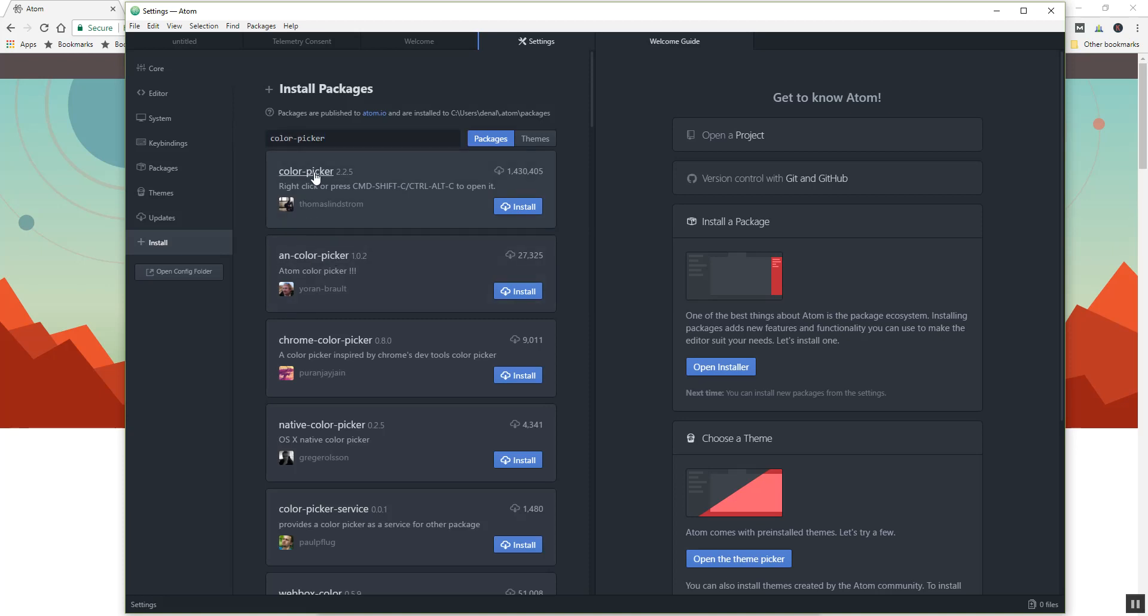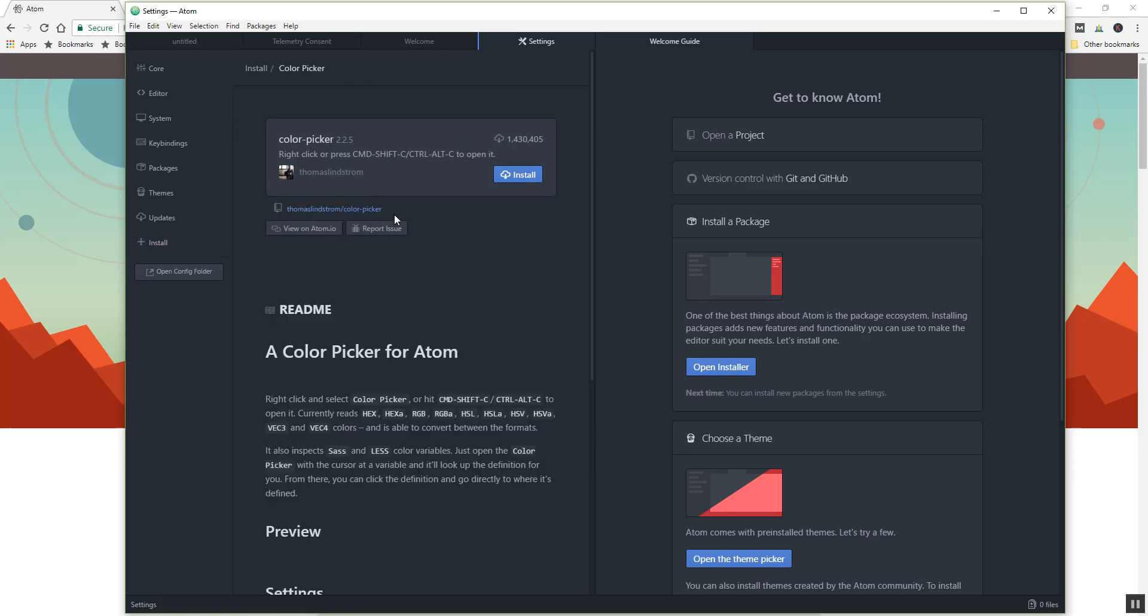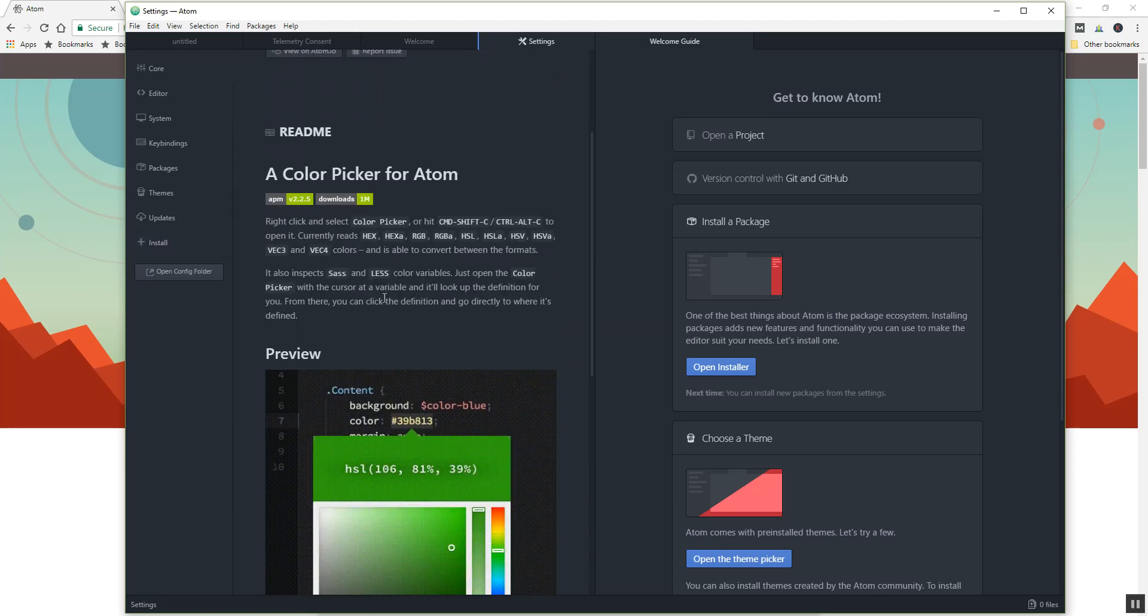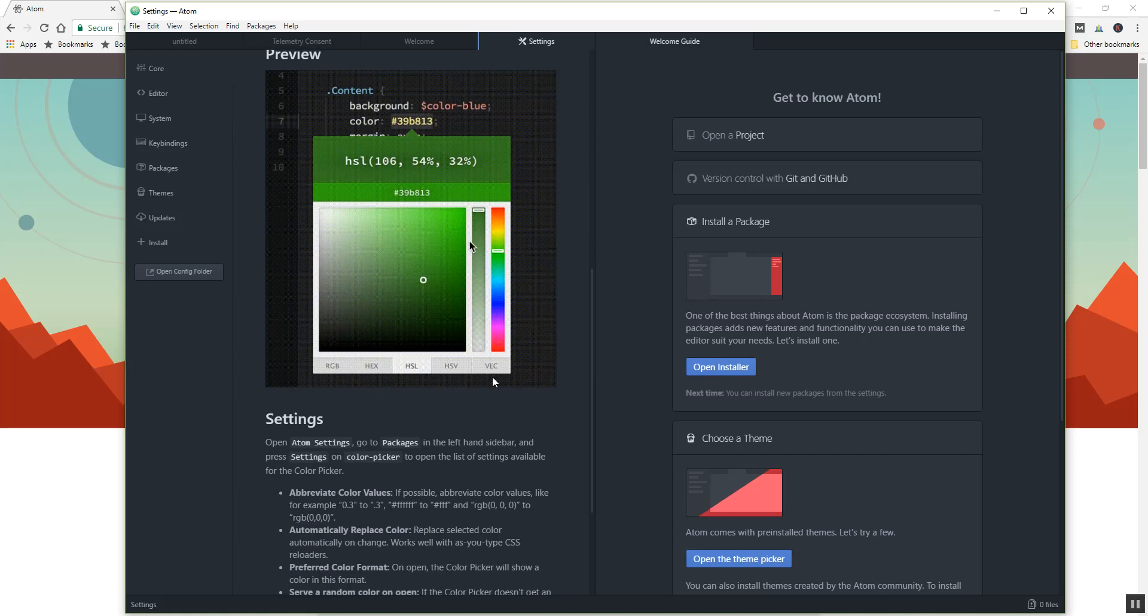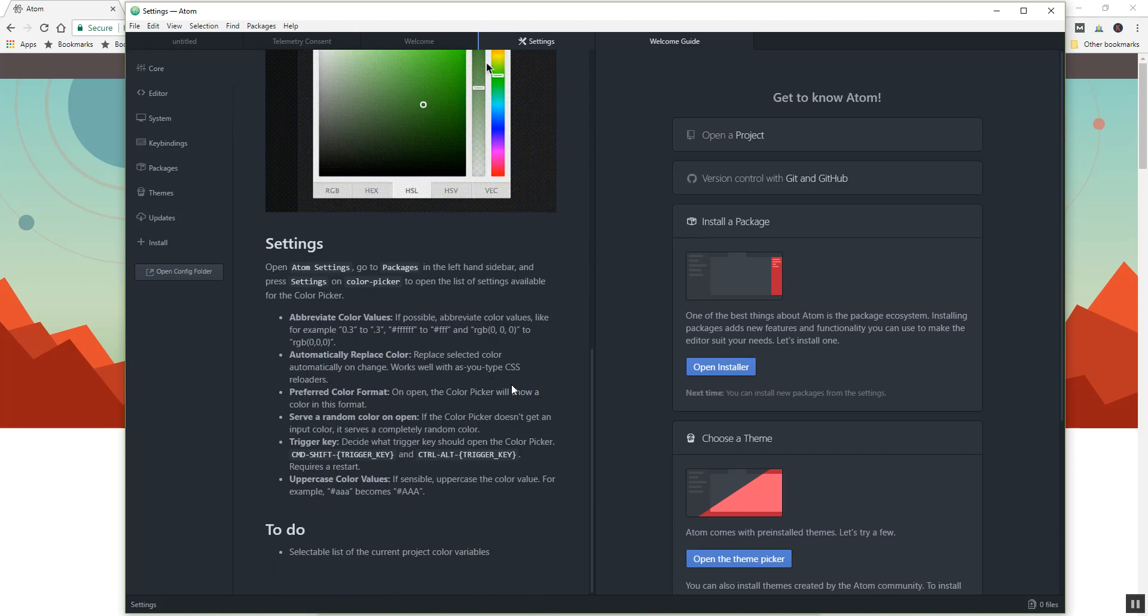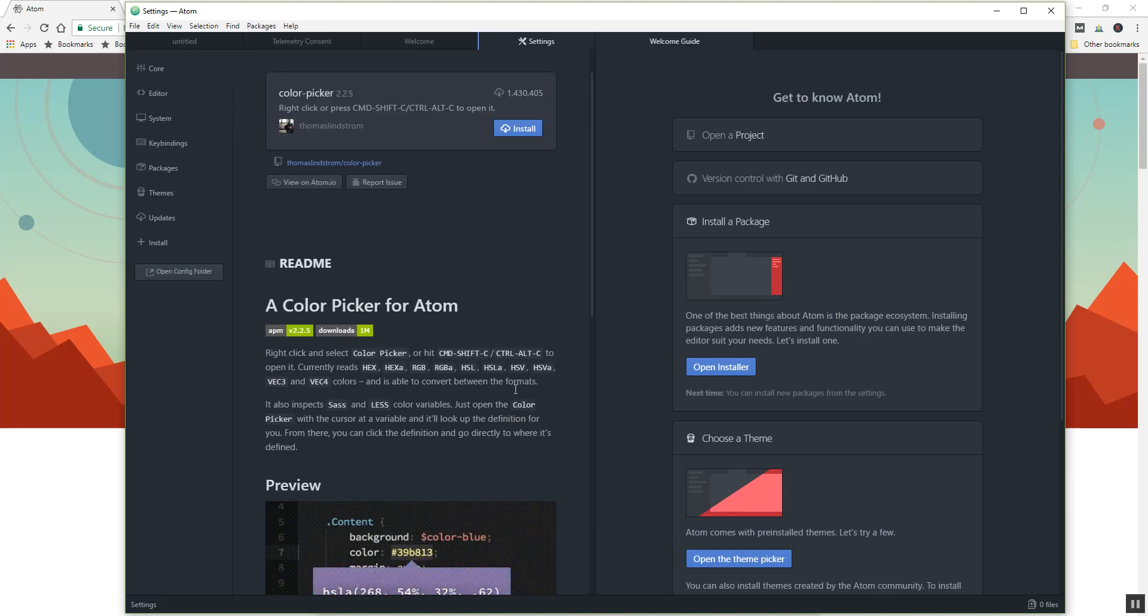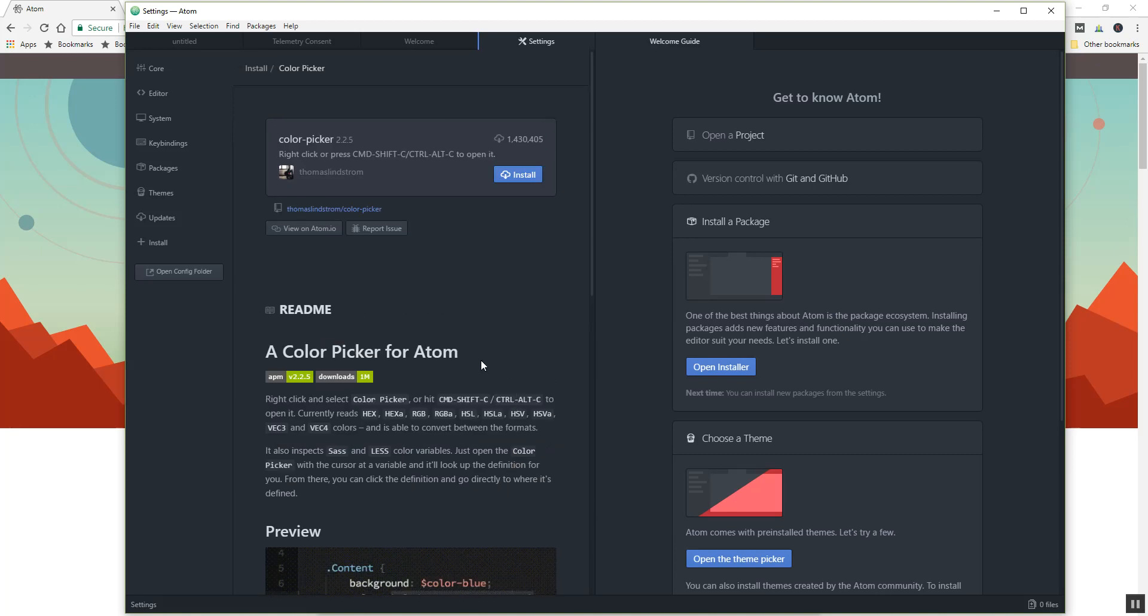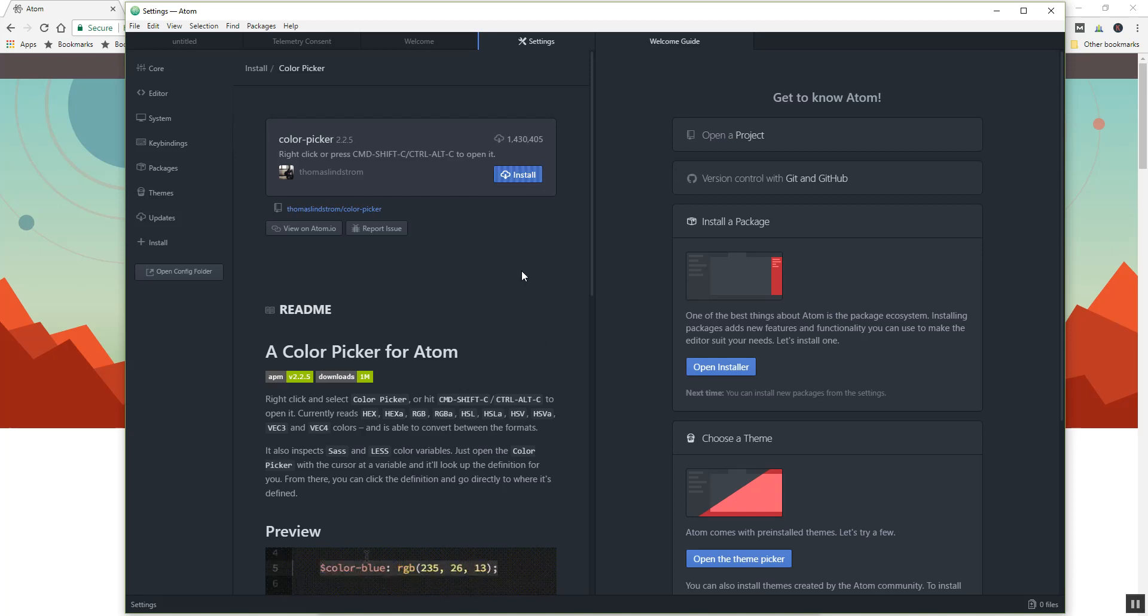It can tell you some more information about it if you really want to learn about it. There you go, so it gives you a little bit more information and some information about how to use this. And what we want to do is just click install. Some of these are very quick, and the cool thing is you don't have to close the software tool and open it back up.